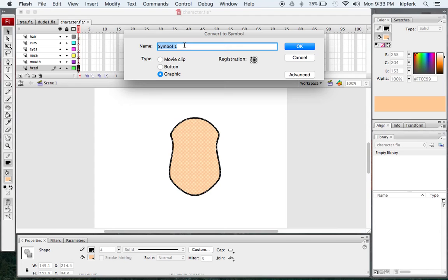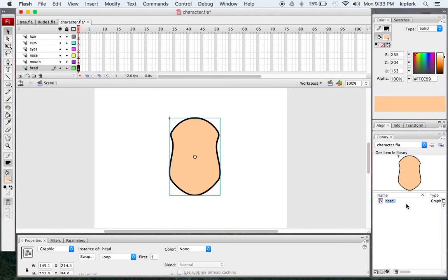This is going to make it appear as a graphic in my library, and I can always pull it out and use it later on too. So I have the head symbol there.